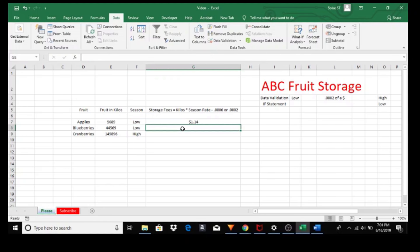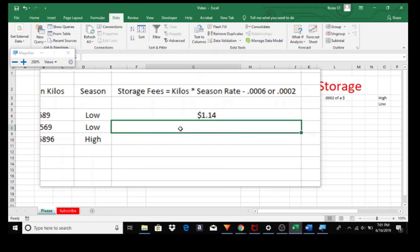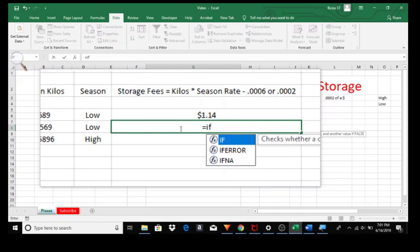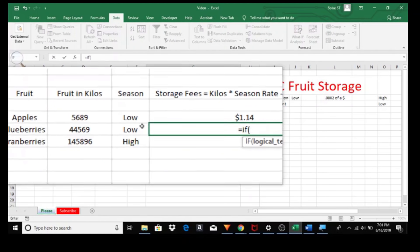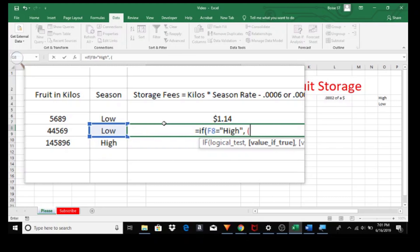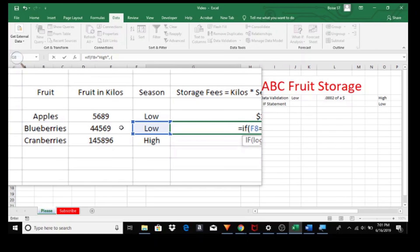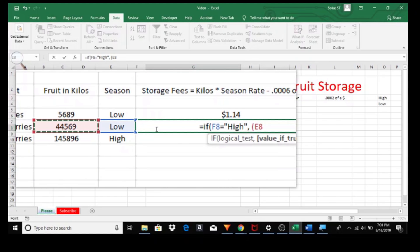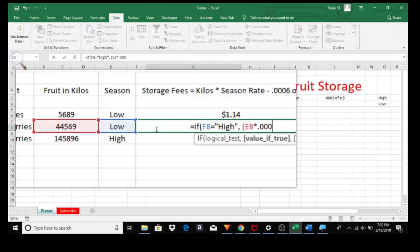Let's do a review. Go back to the formula and zoom in. Equals IF. The logical test being the season equals, in quotes, "high", close the quotes. If the season is high — value if true — open parenthesis. The formula we use: storage fees equals kilos times the seasonal rate. So, the kilos of blueberries here, times the rate for high, which is 0.0006. Close the parenthesis. Comma space. Open parenthesis and enter the value for the low season.